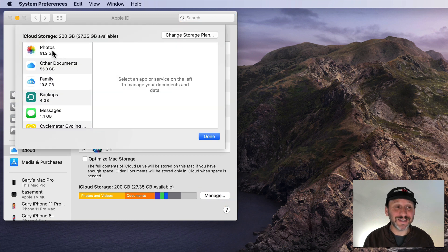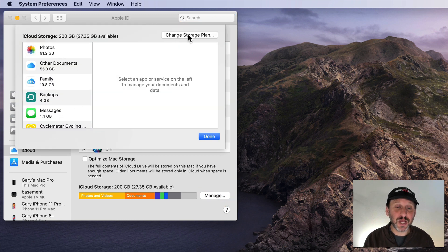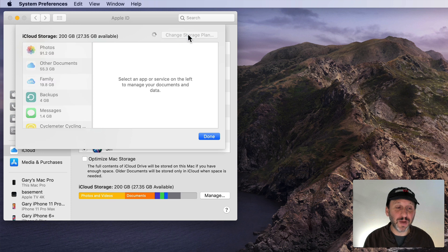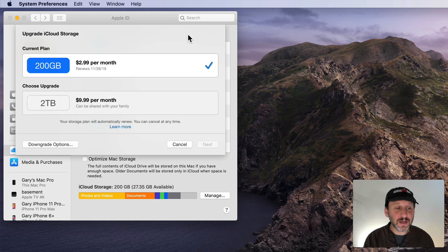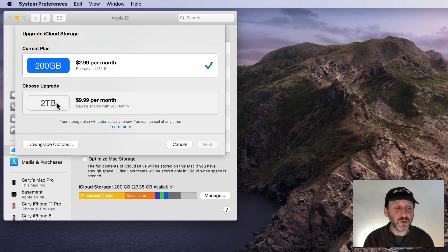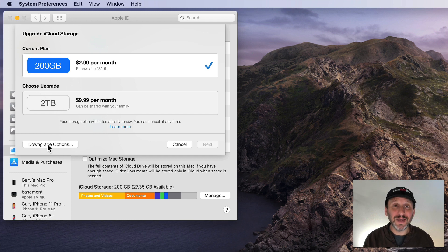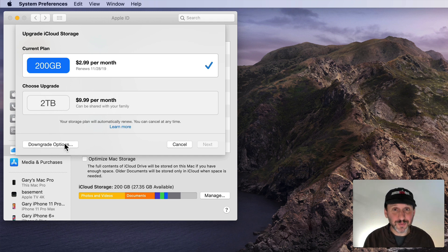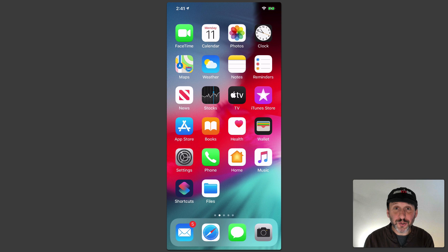Click that and you'll see a summary of how you're using your iCloud Storage and there'll be a Change Storage Plan button here. If you click that then you'll see your Current Plan. You'll see your Upgrade Options and also you can click this button for Downgrade Options.